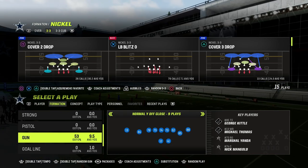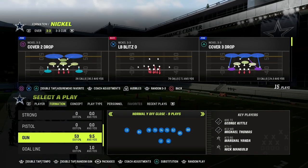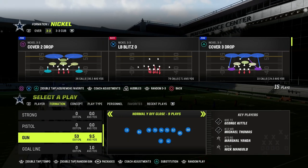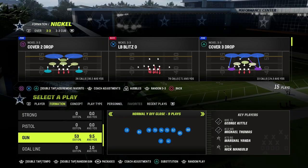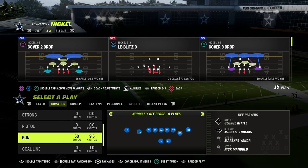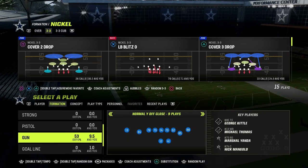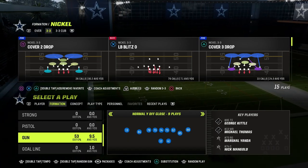In this video, I'm going to be sharing with you how to run the Y-Cross concept out of the normal Y-Off-Close formation. The Cross or Dig concept is one of the most important concepts in any offense, and we're going to show you how to do it at normal Y-Off-Close.